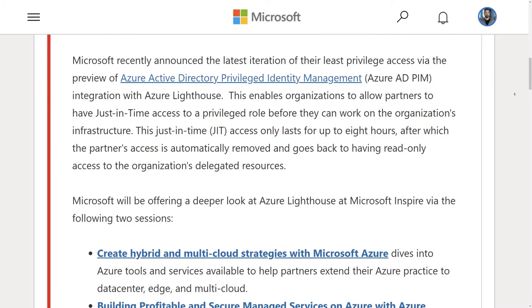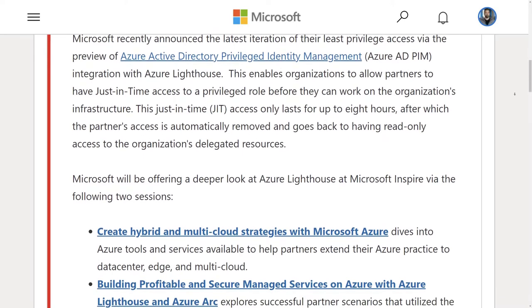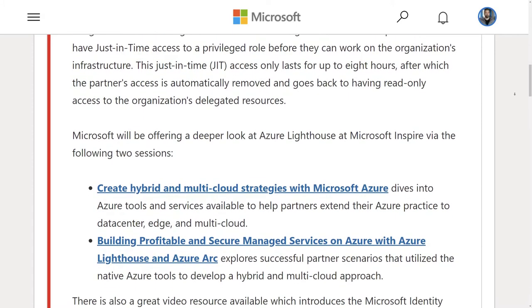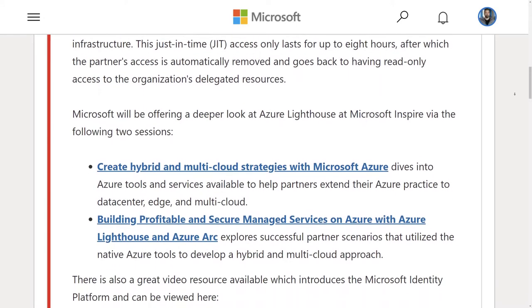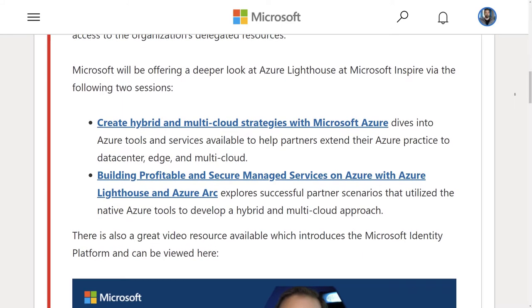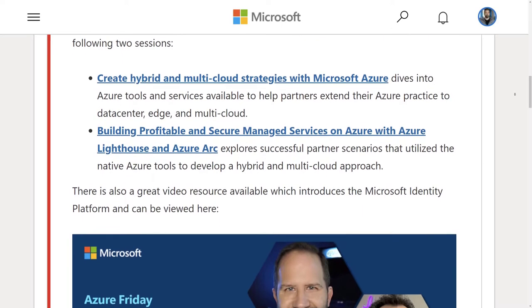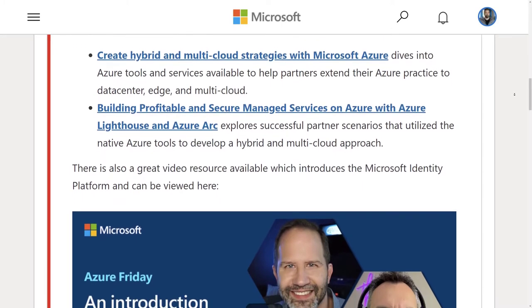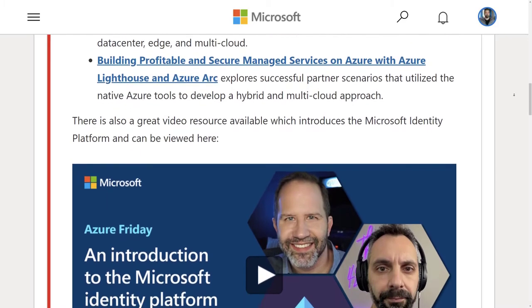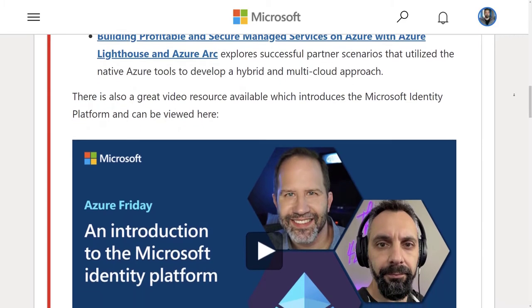Definitely check it out and get that information back to our engineers to provide your input and feedback on just-in-time configuration through privileged identity management with Azure Lighthouse.